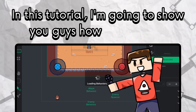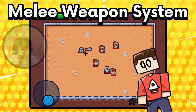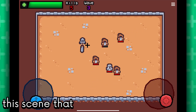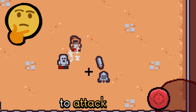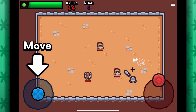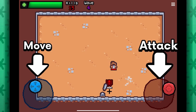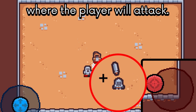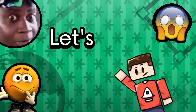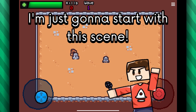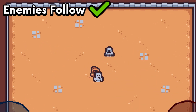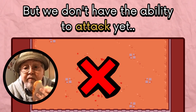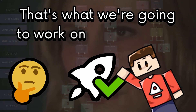In this tutorial, I'm going to show you guys how to create a melee weapon system just like this in Hyperpanic. I have enemies spawning all around the scene that are moving towards me and I'm swinging my sword to attack them. I can move around with the left joystick and I can swing my sword with the right joystick — the direction I put my right joystick is where the player will attack. Let's start simple with this scene: enemies move towards the player, the player can move around, and enemies can hurt us, but we don't have the ability to attack yet. That's what we're going to work on in this tutorial.